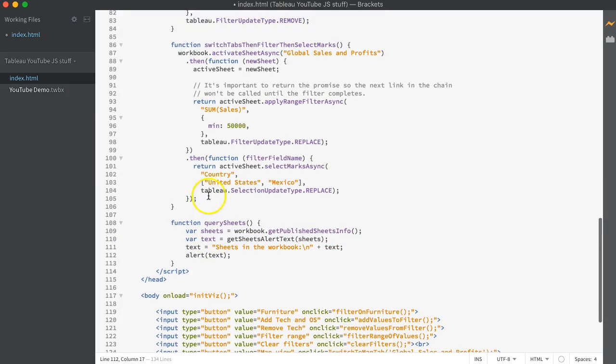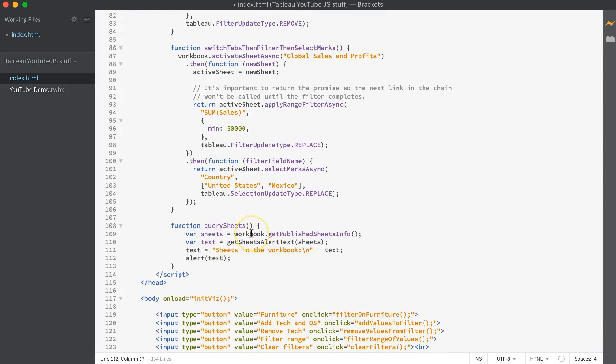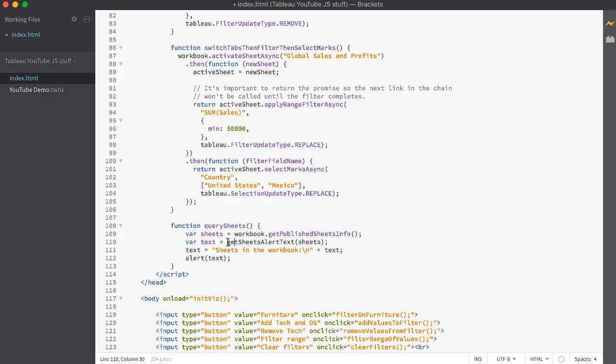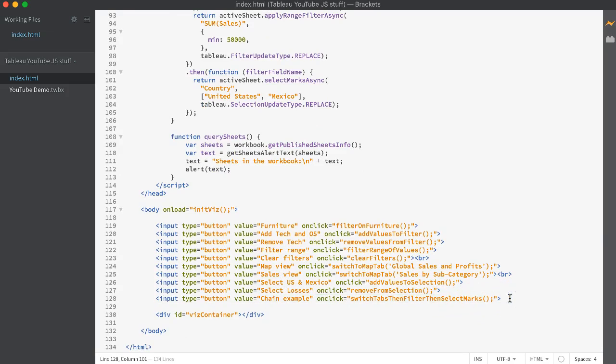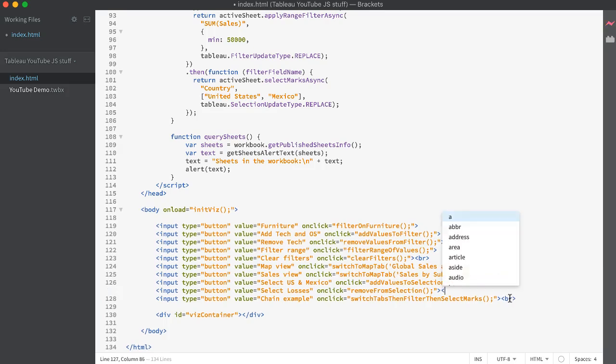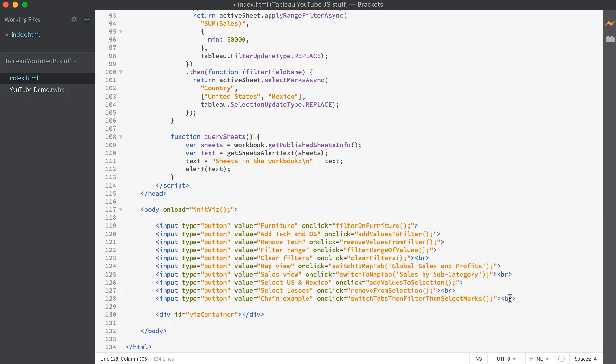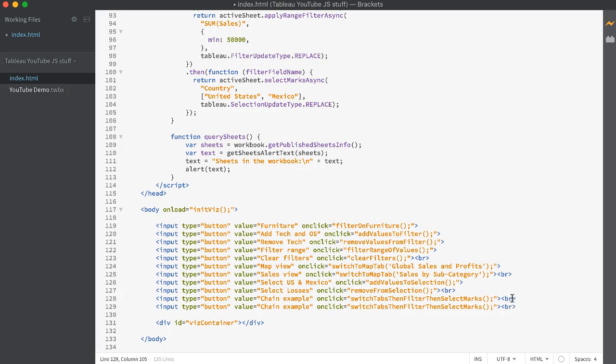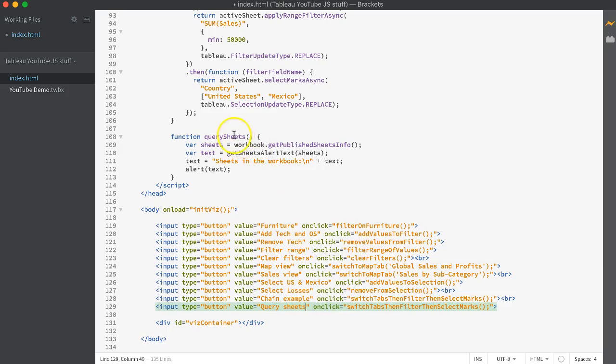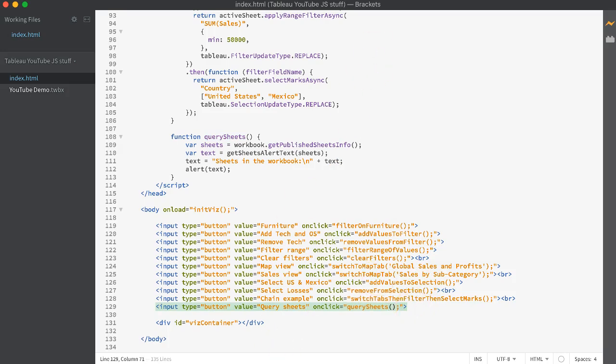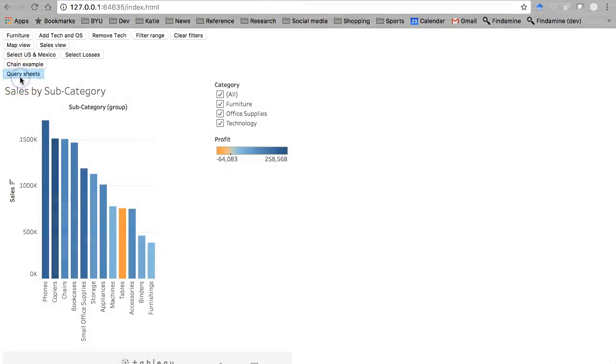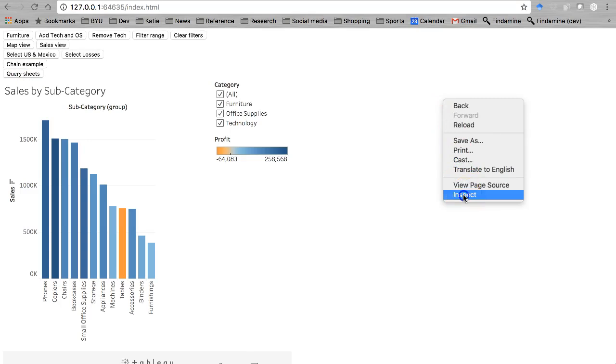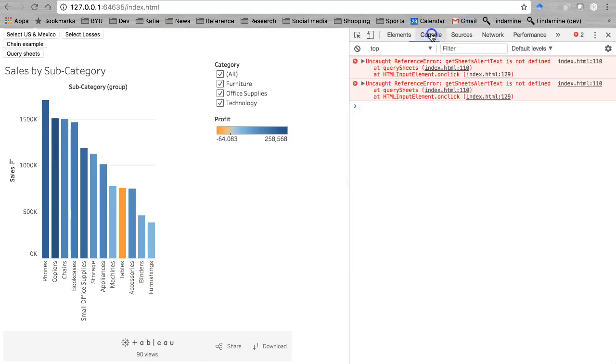I'm going to come down here and paste it. Tab, tab, tab, tab. So it says create a variable called sheets using the workbook object that is a global variable right now, get published sheets info. And here's where people kind of stop paying attention or don't know what's going on. Another variable is created text that calls get sheets alert text. I'm going to call this one query sheets. Let's run query sheets. Save it. Come back here, refresh query sheets. And nothing happens.